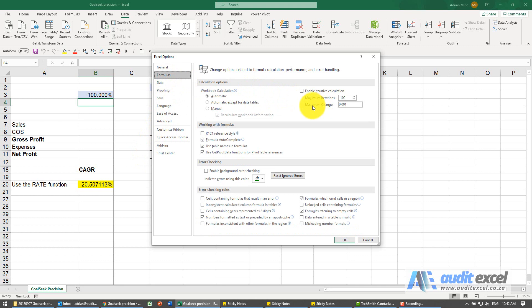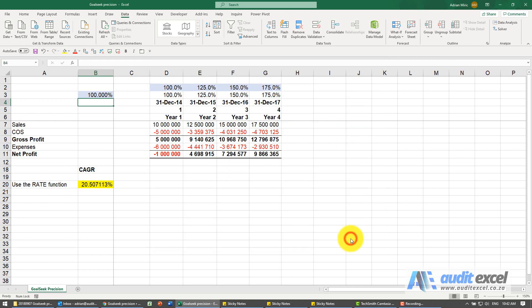And here we've got something called maximum change. I'm going to put three more zeros here: 1, 2, 3, and say OK.